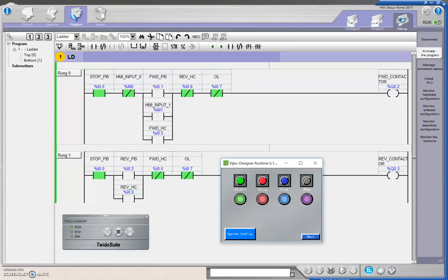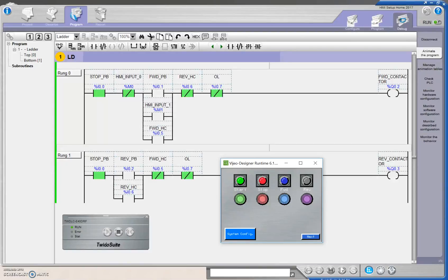Alright guys, next thing we're going to do is we're going to have the Vizio touchscreen controlling the Tweed-O-Suite PLC, which will essentially turn on our forward and reverse contactors below.